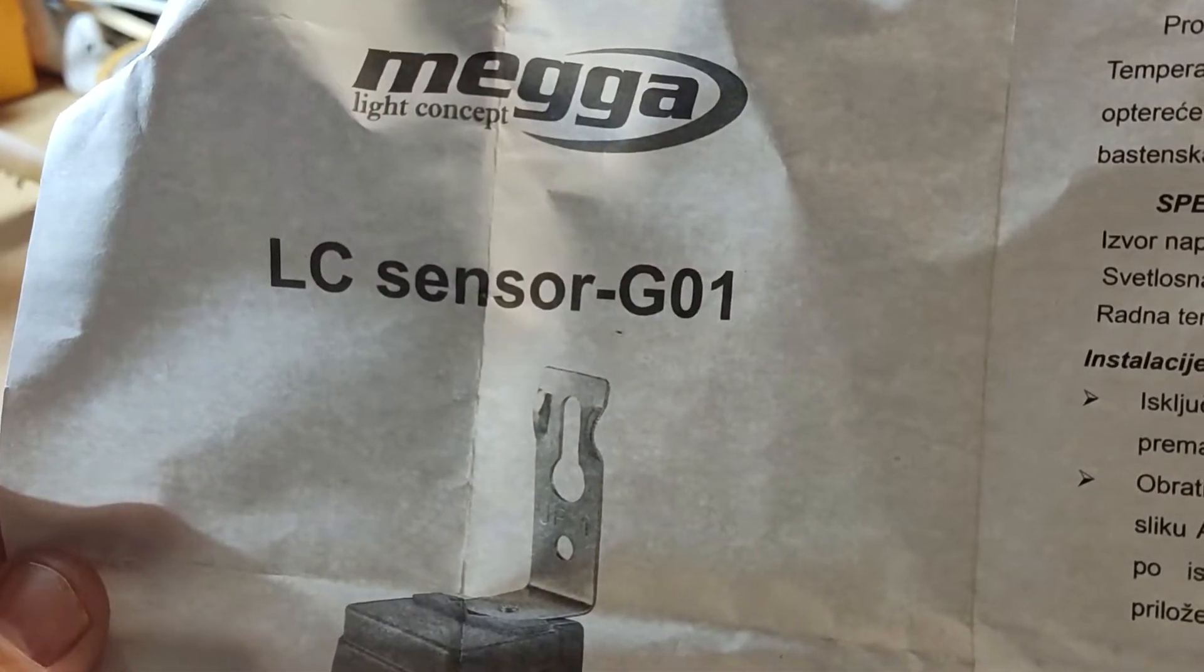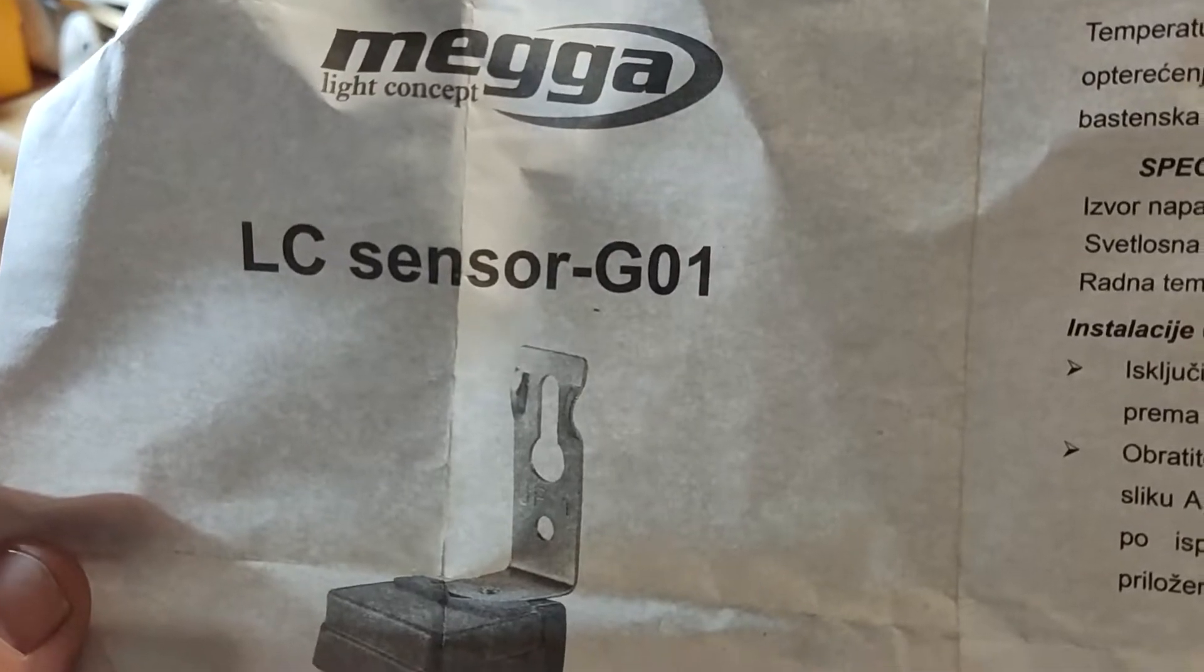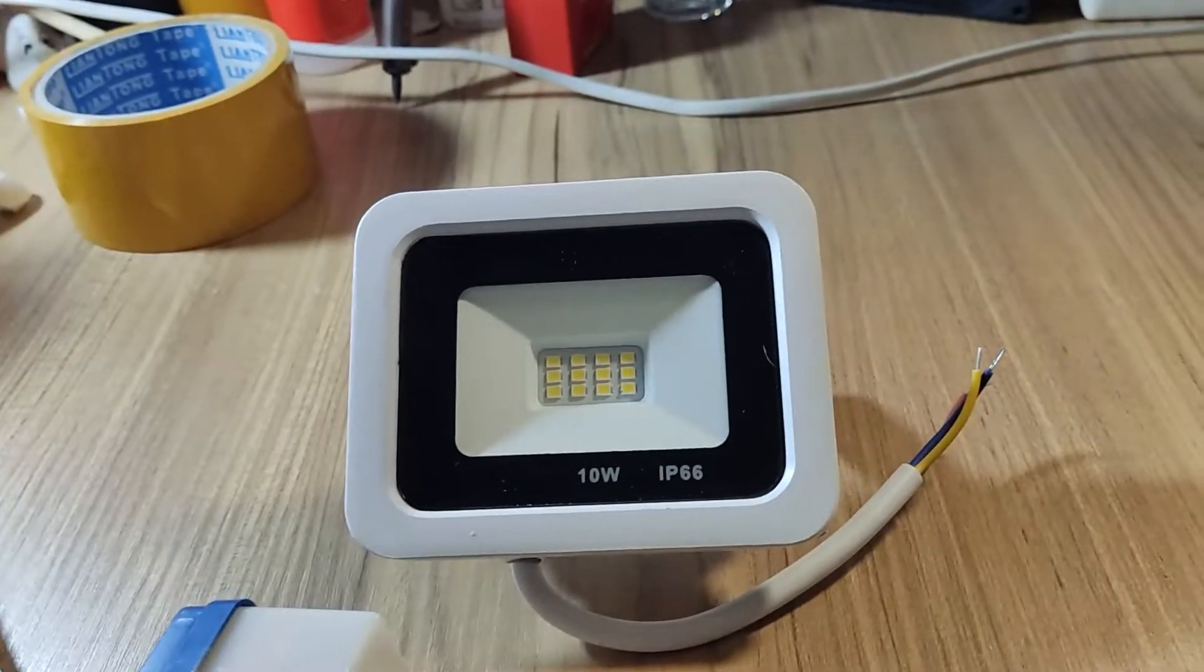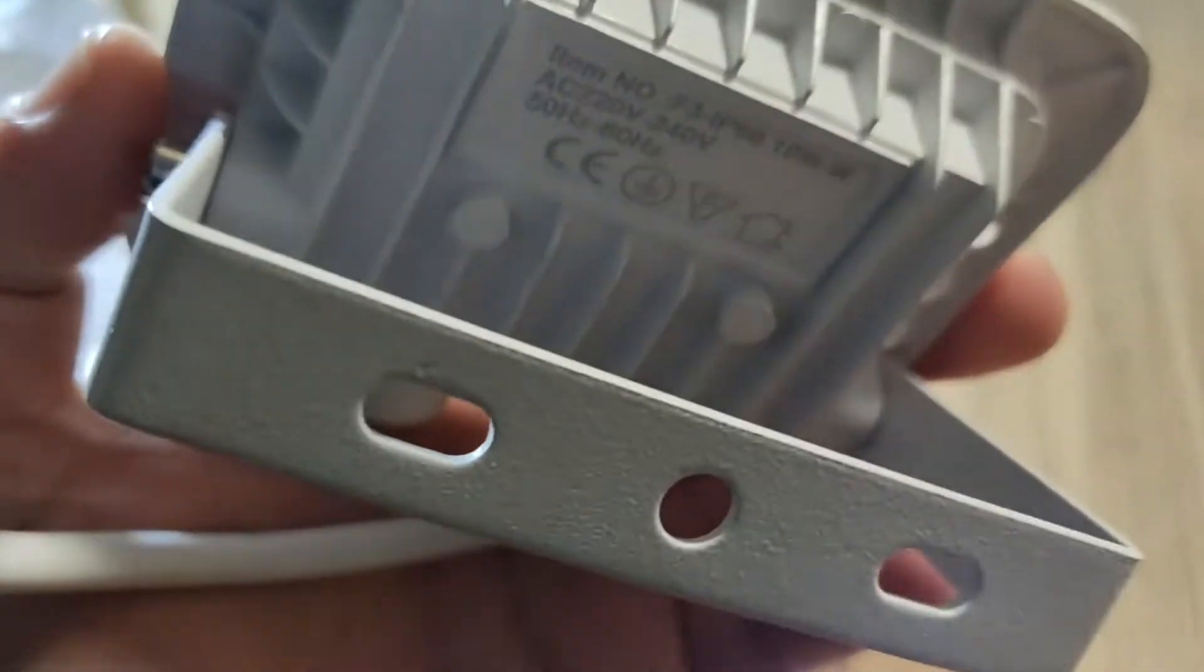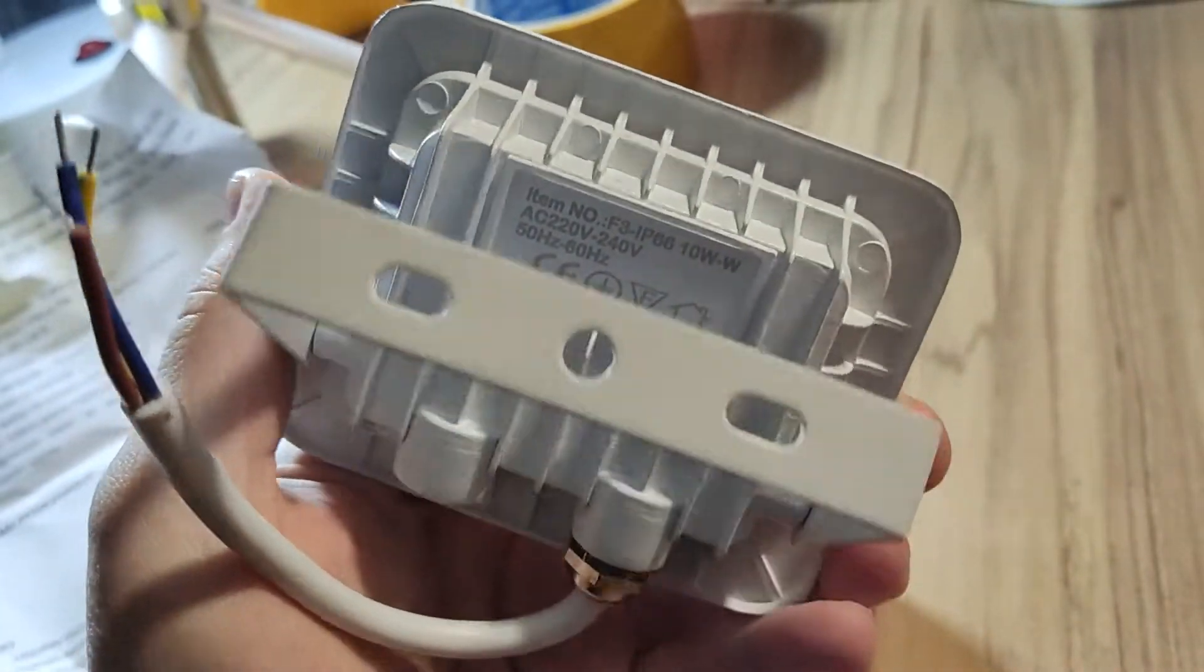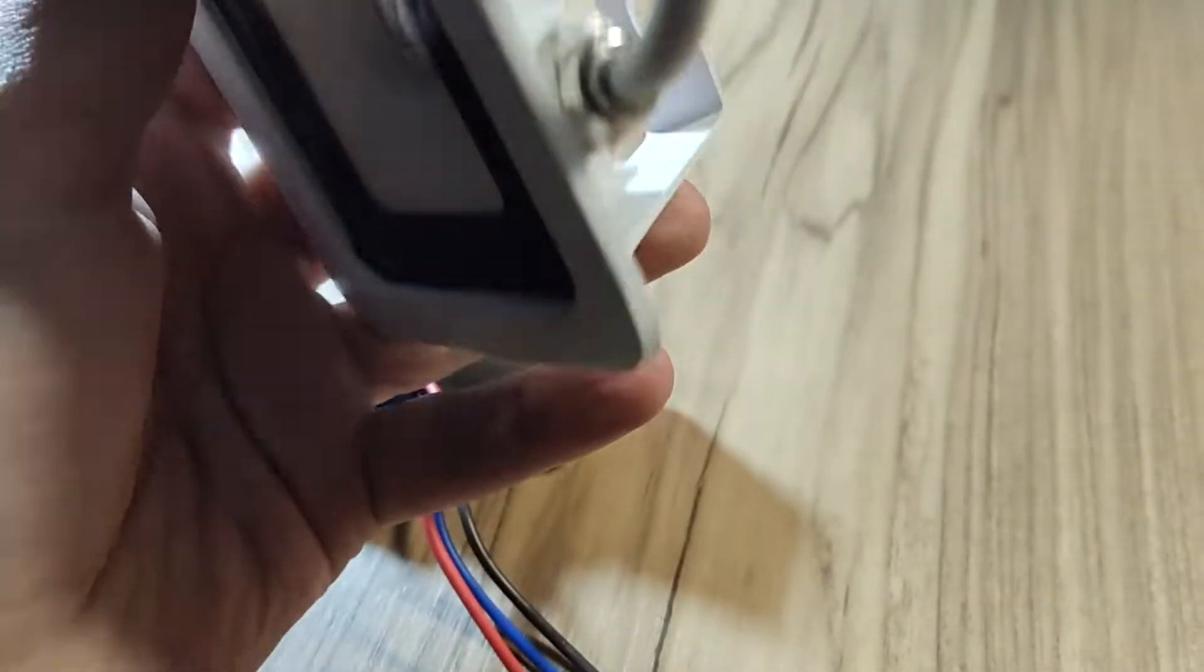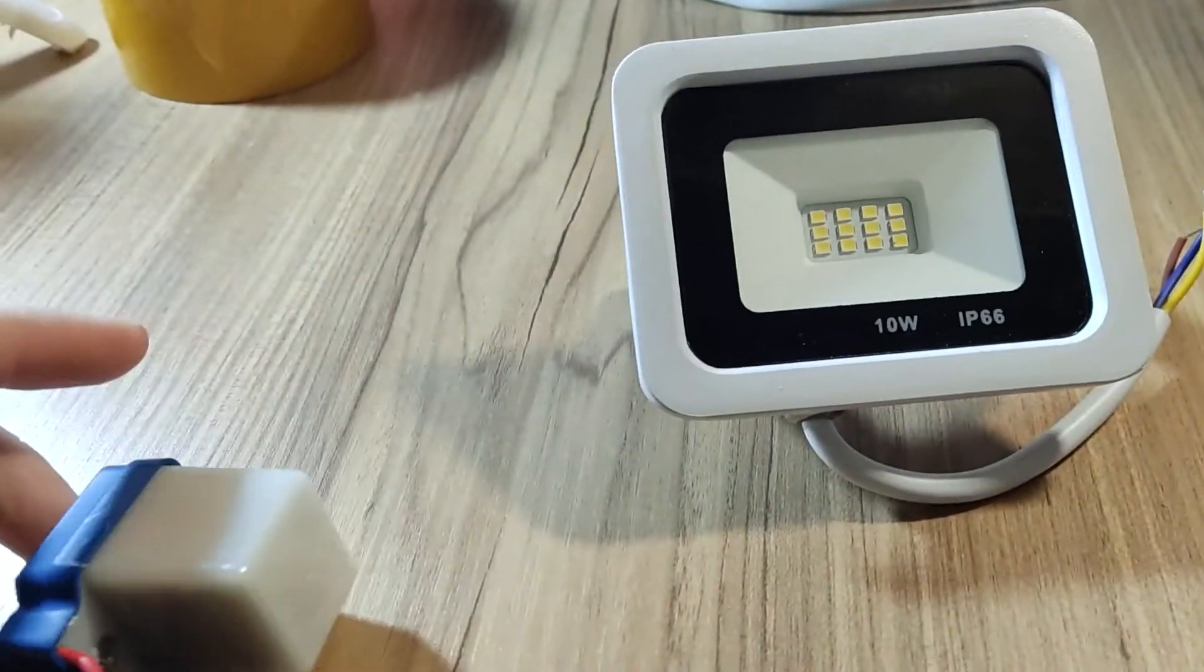LC G01 and the light is 10 watt IP66. It should be water resistant. The case is all metal. So we will see how that goes.